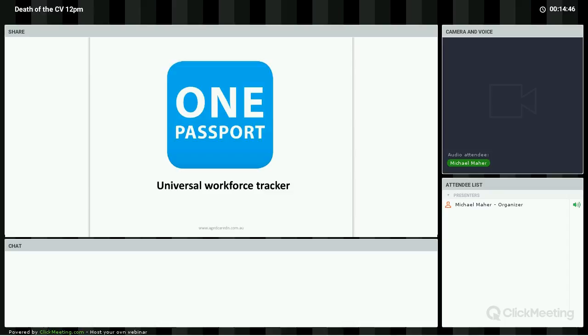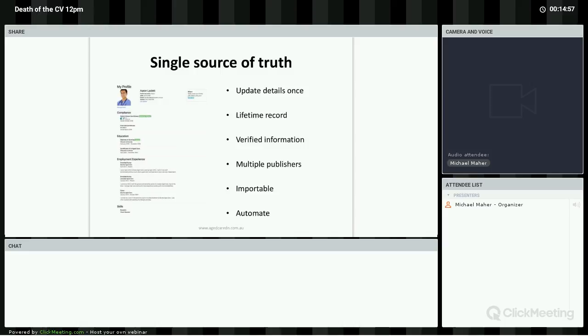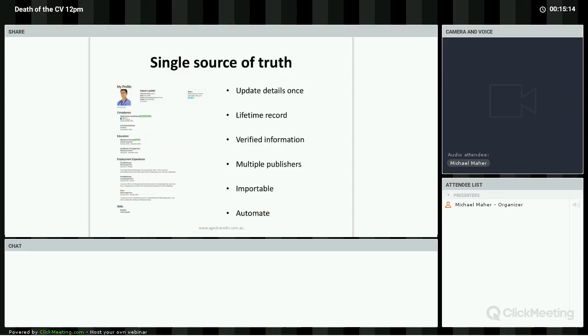One Passport provides a platform for an individual to track not only their information, but to track verified evidence of each stage of their career. One Passport provides a platform for employers to access verified information from multiple sources about their candidates and current employees.